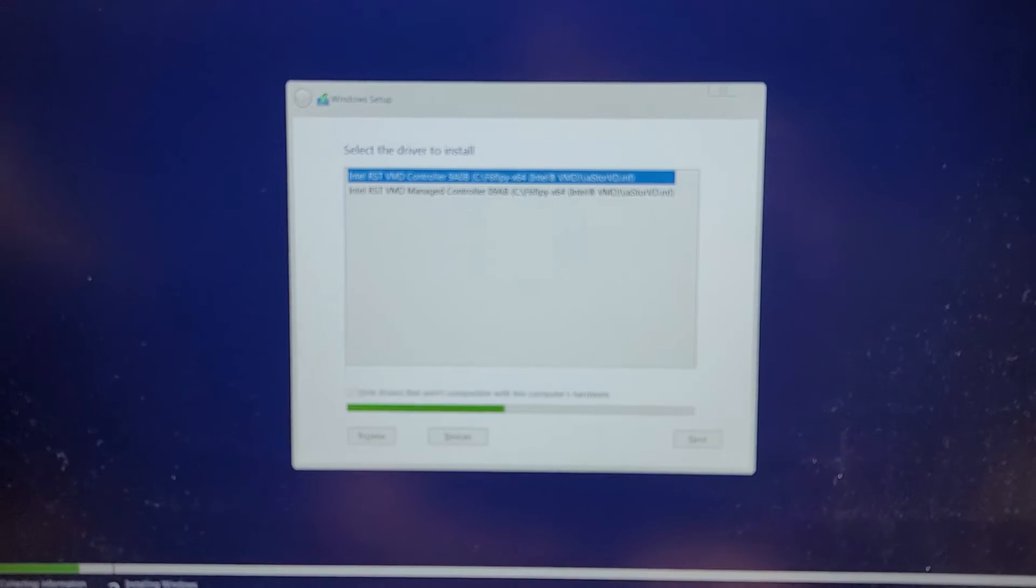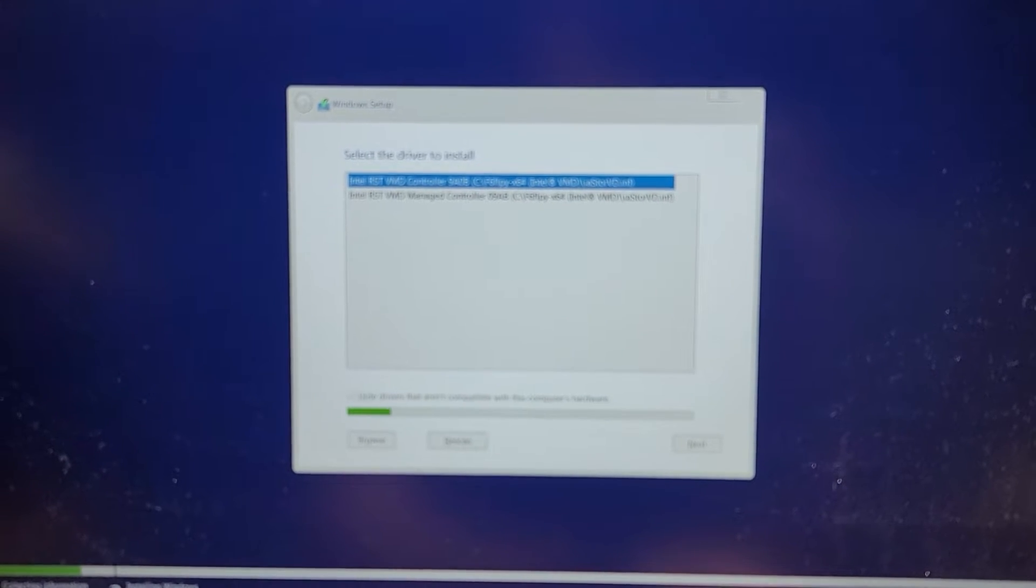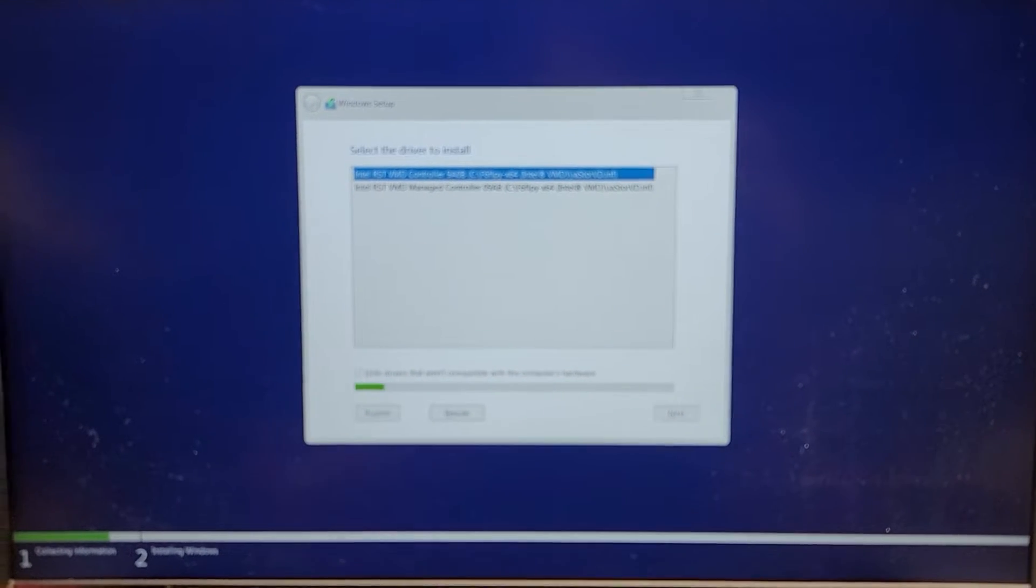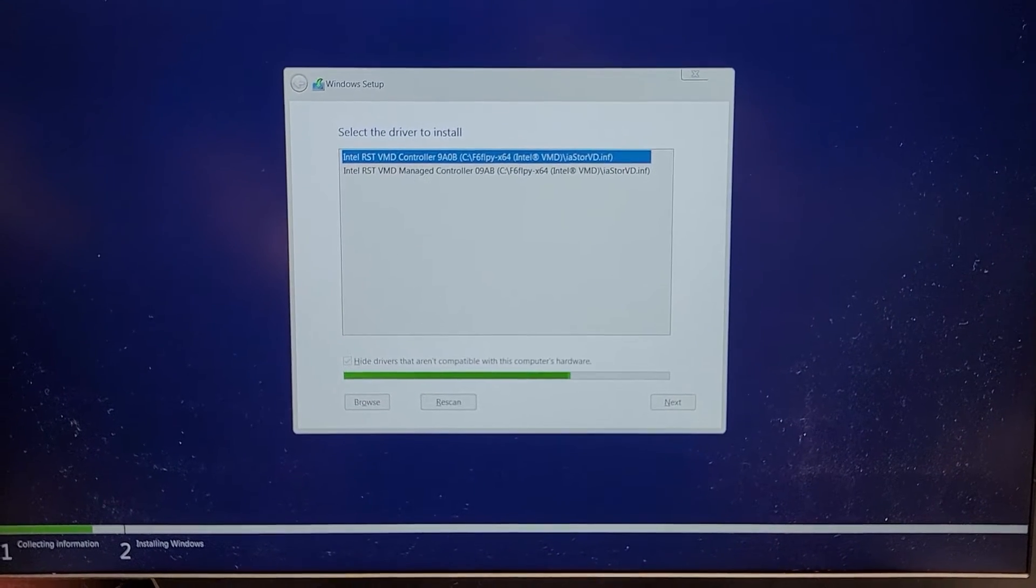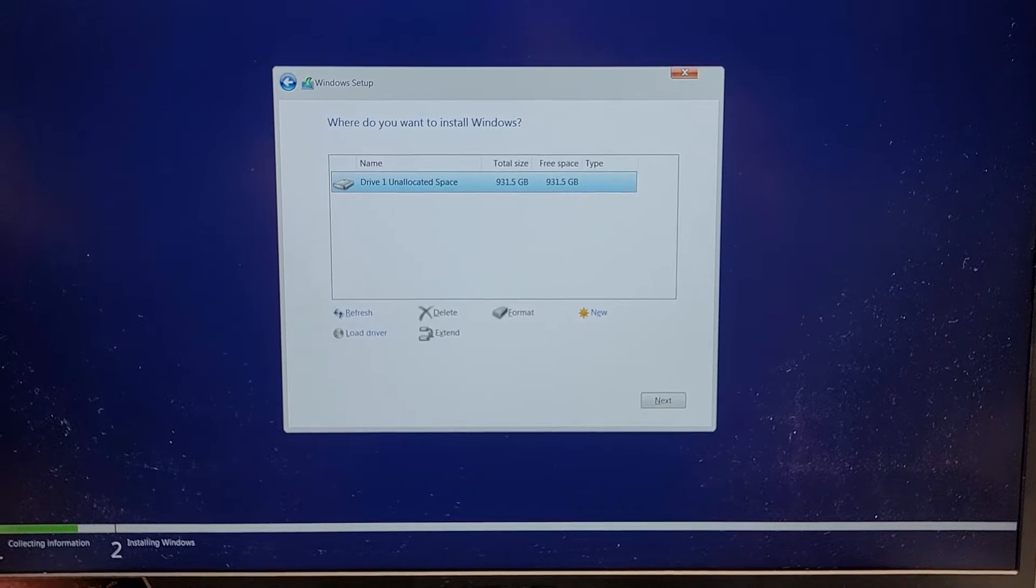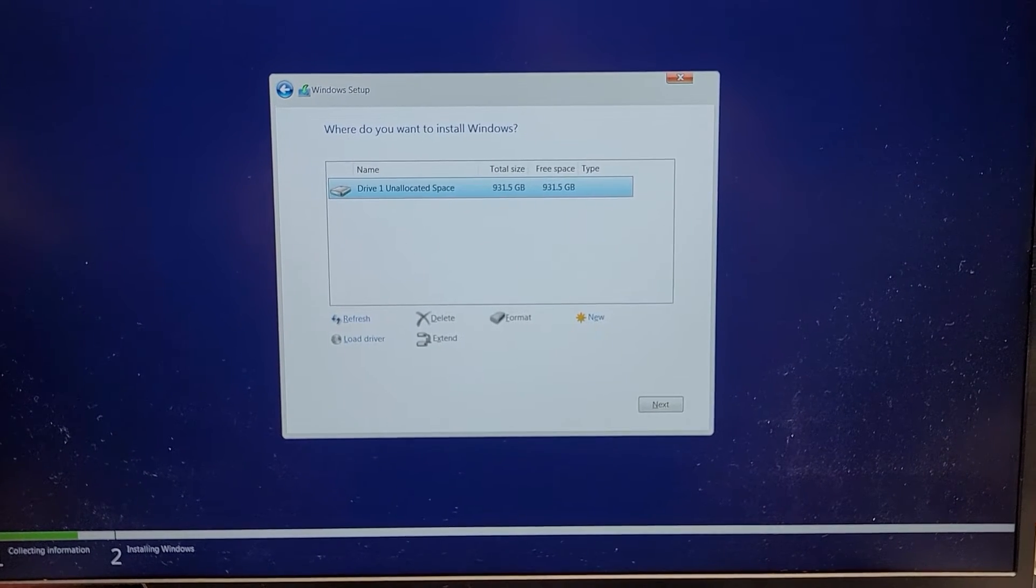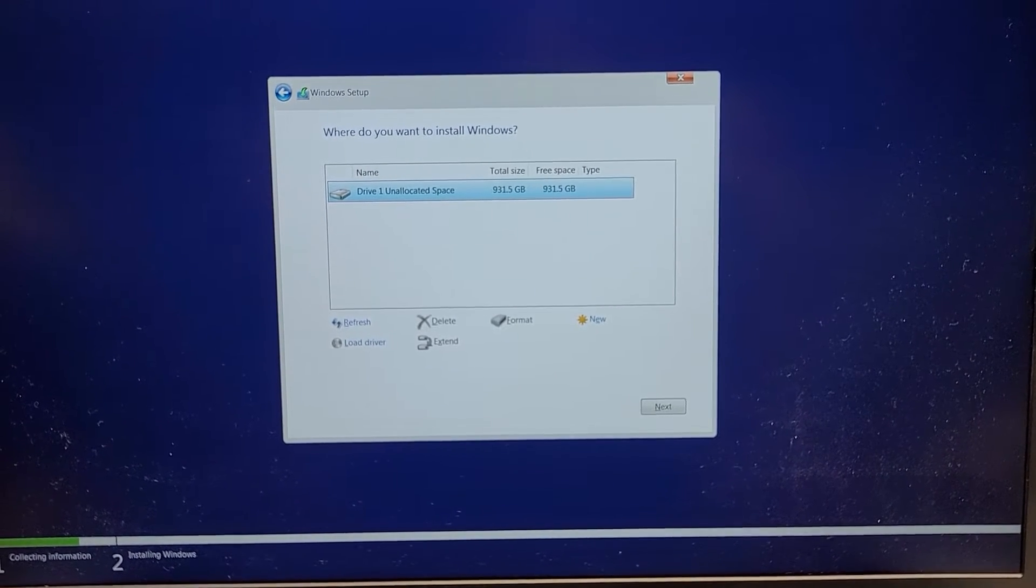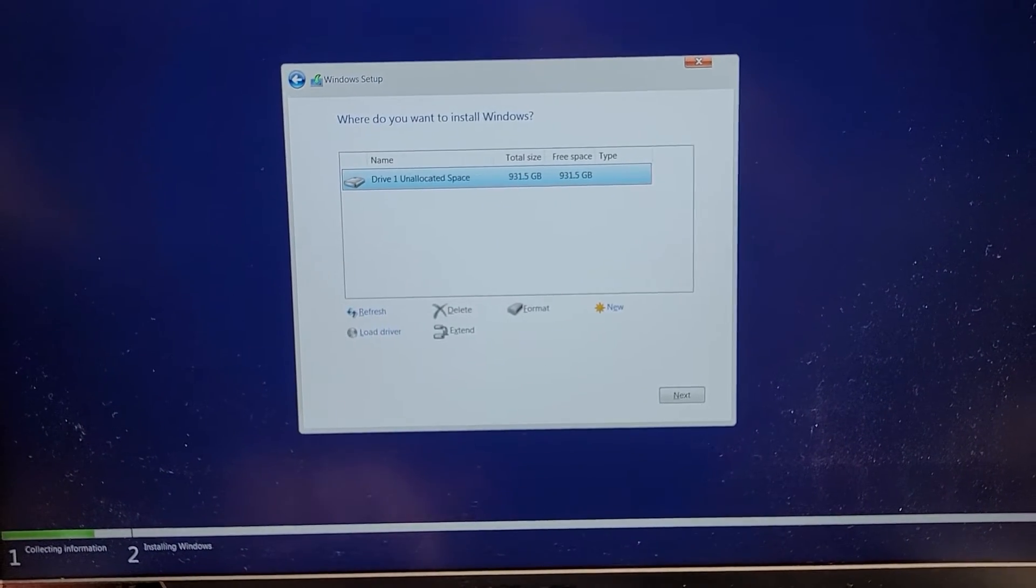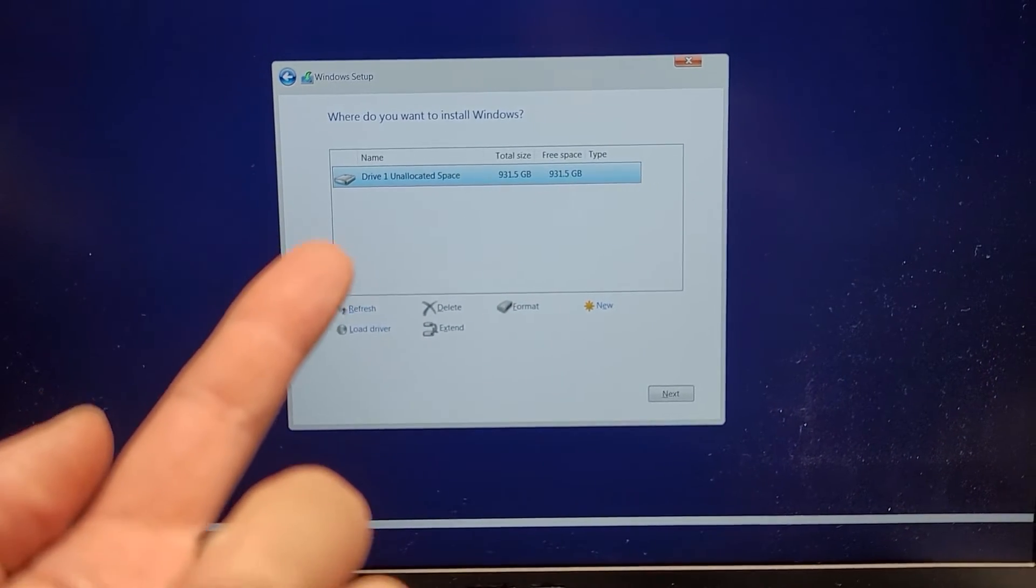We'll see if this is enough to get the SSD to load. The driver, if you're wondering how I got it, I got it actually directly from the manufacturer's website. I believe it's the Intel RST, rapid storage, whatever controller thingy. But here you can see, now we can actually see the SSD there.